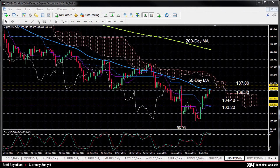Hello, welcome to today's technical analysis for July the 19th, 2016. I'm Rafi Boyajian, Currency Analyst at XM.com. Today we will look at the US Dollar versus the Japanese Yen on the daily chart.